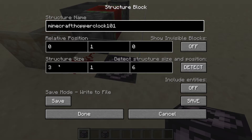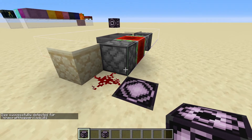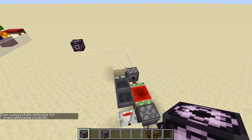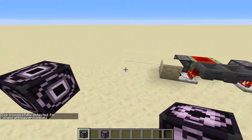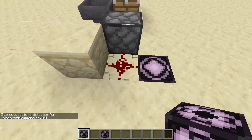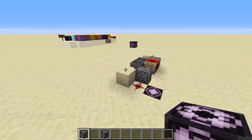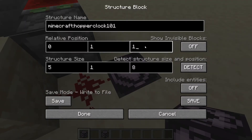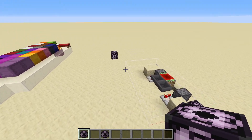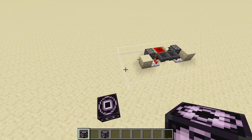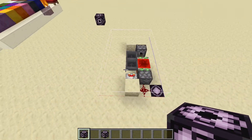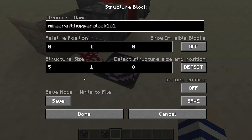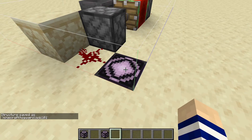So we have a corner block with the correct name, hopper clock 101. Now instead of doing these manually, we click detect. And as you can see, it will actually detect from the bottom corner of that one to the upper corner of this one. Keep in mind it will give a 1,1,1 relative position, but you can easily change that to 0,1,0. As you can see, it moves it by one over because it's the relative position, not the actual size.